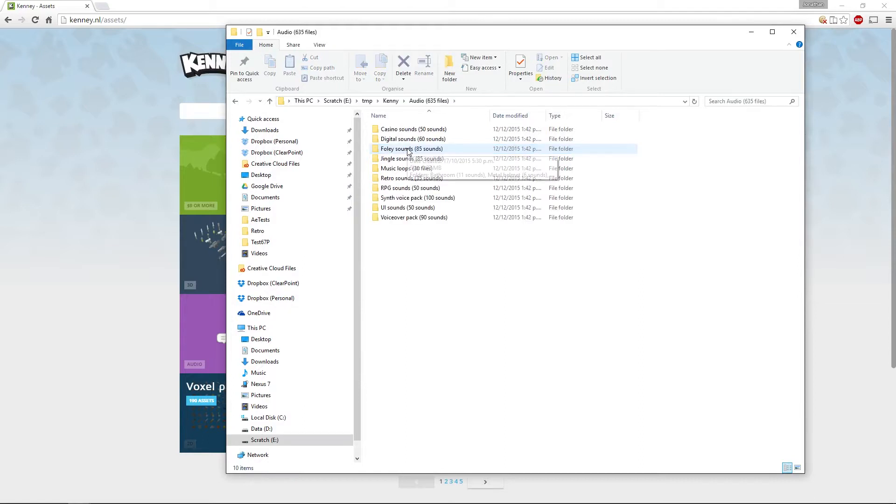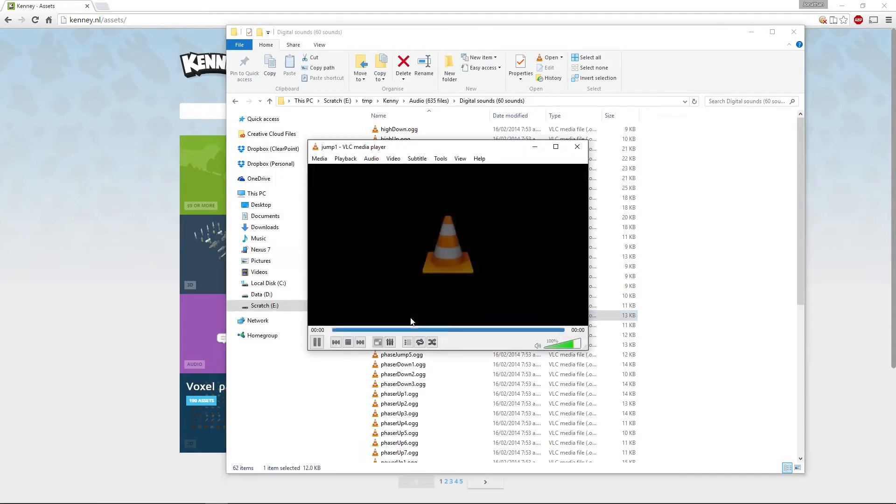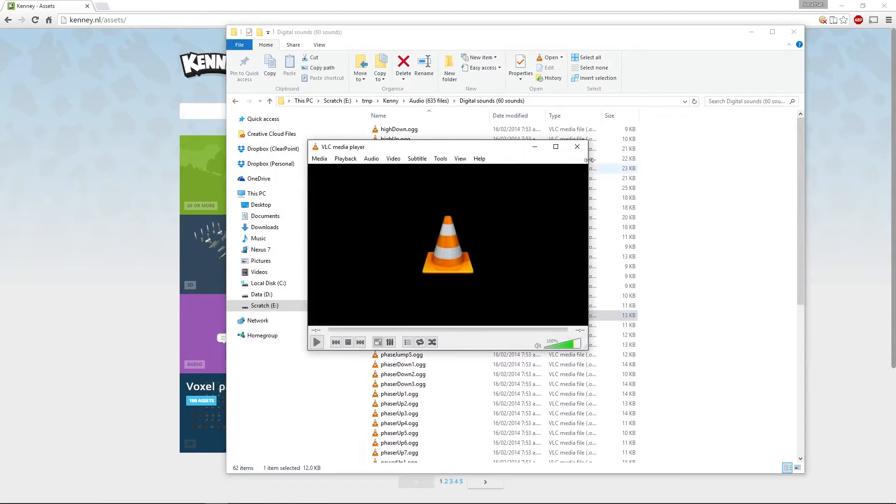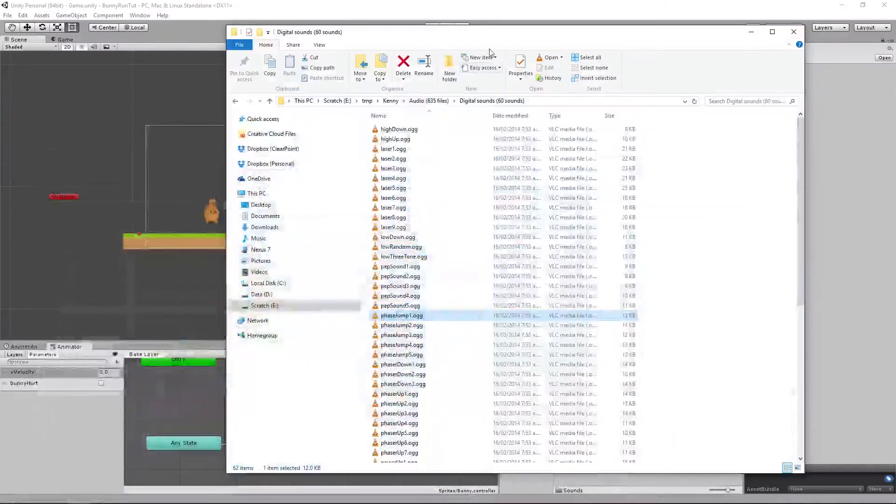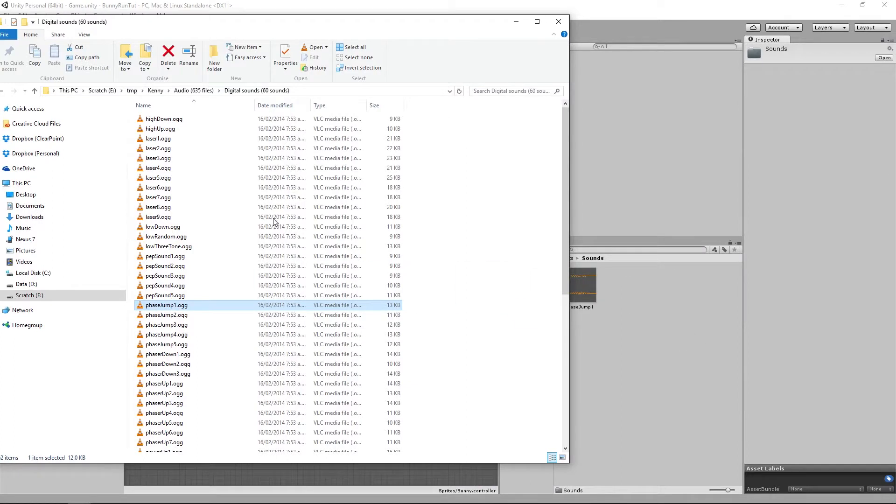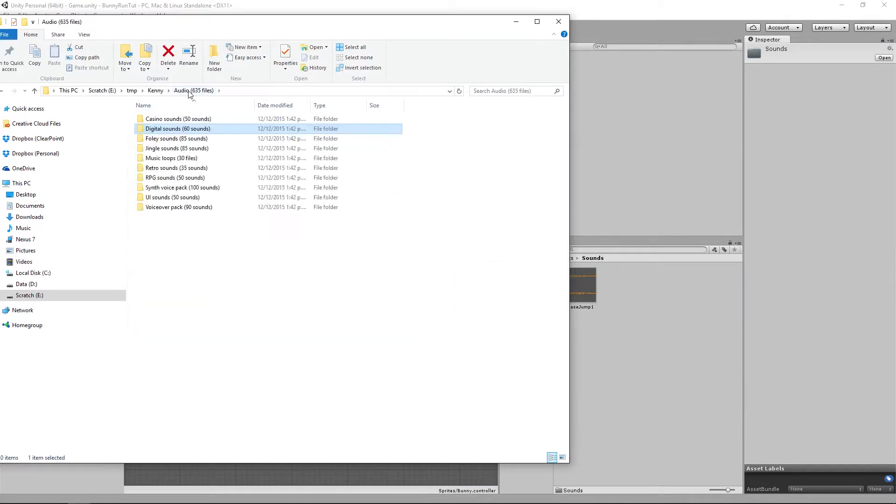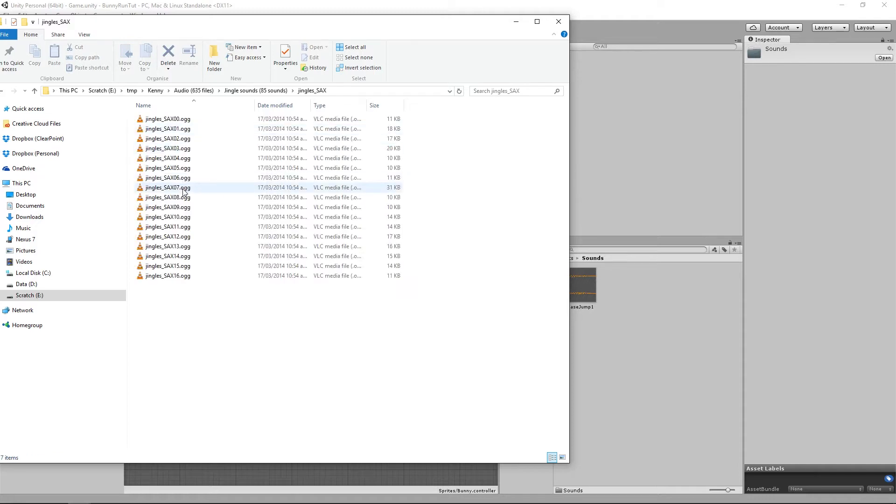In our audio we are going to use a couple of different sound effects. From digital sounds we are going to use a phase jump one for our jumping noise, so we can take that one and drag it into our sounds folder.